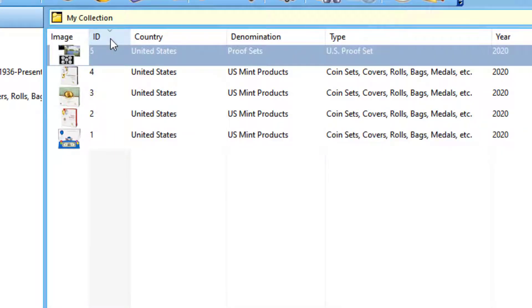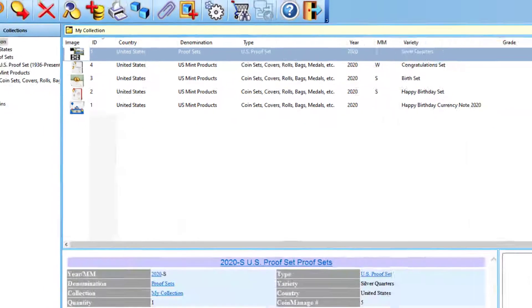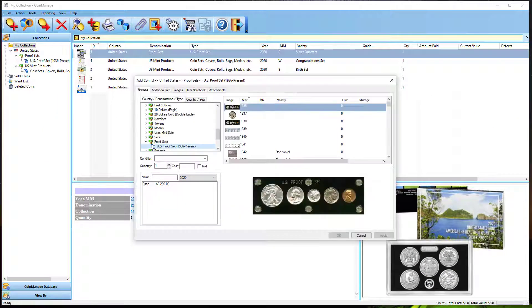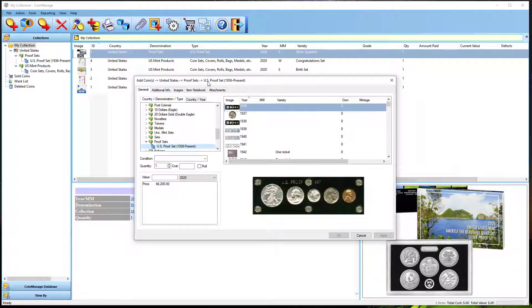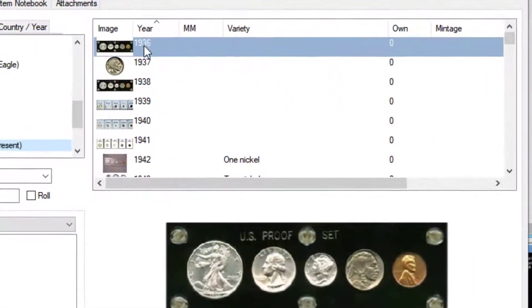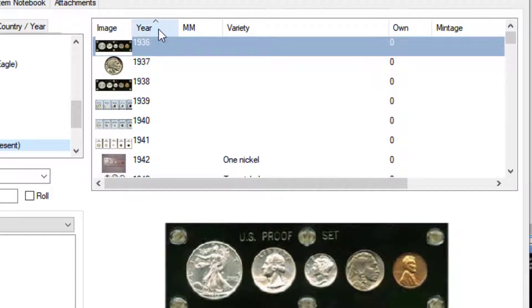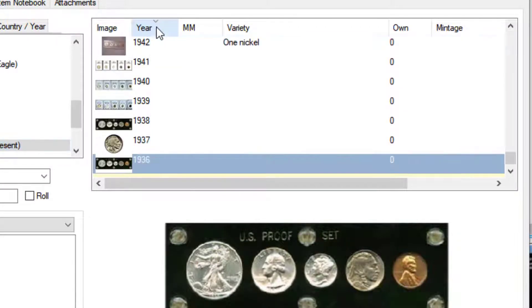And this also applies to, for example, the Add Coin dialog. If I want to sort in reversing order on the US Proof Sets here, I just click and it's sorting in reverse order, back again.